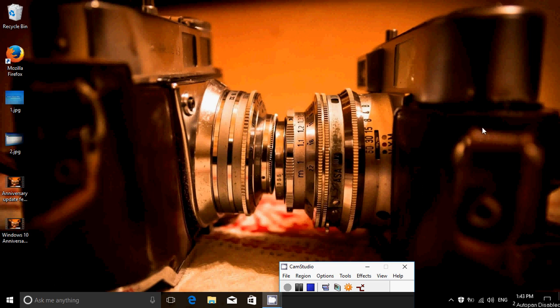Welcome to this Windows channel and this is another anniversary update video where we're checking the new options, new settings, and all the new features of the anniversary update of Windows 10. In this video, we're going to